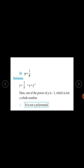First expression: y plus 1 upon y. We can write this as y plus y raised to the power minus 1. Here the power of y is 1 in the first term, but the power of y is minus 1 in the second term. Minus 1 is not a whole number, therefore it is not a polynomial.